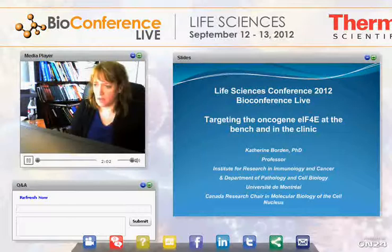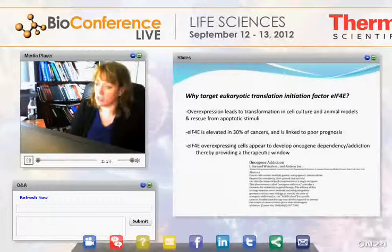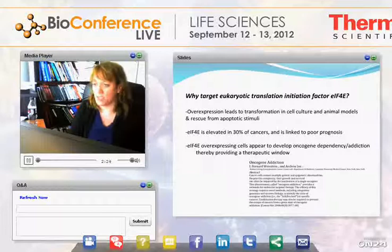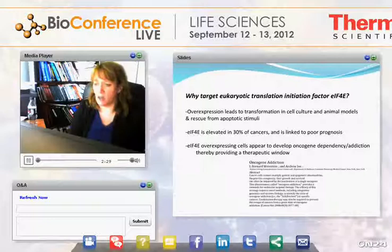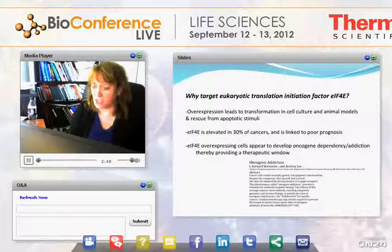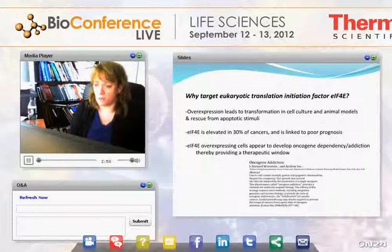Why would anyone be interested in studying or targeting EIF4E? Its overexpression can lead to transformation in cell culture and animal models, and can rescue cells from a wide variety of apoptotic stimuli. 4E is elevated in an estimated 30% of cancers and its overexpression is normally linked to poor prognosis. 4E-overexpressing cells appear to develop an oncogene dependency or addiction, which provides us with a therapeutic window, as these cells are more responsive to targeting 4E than normal cells.